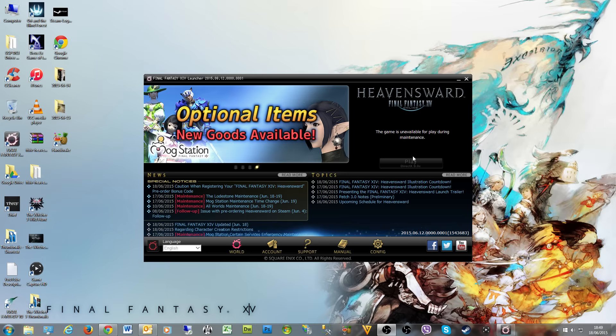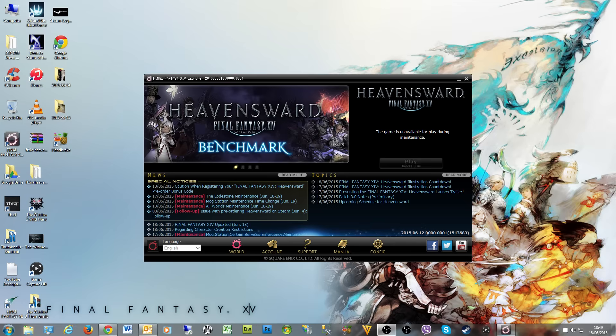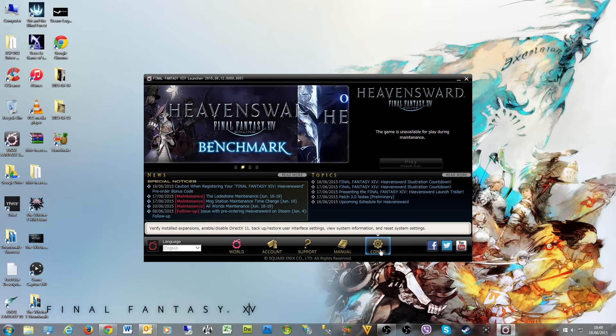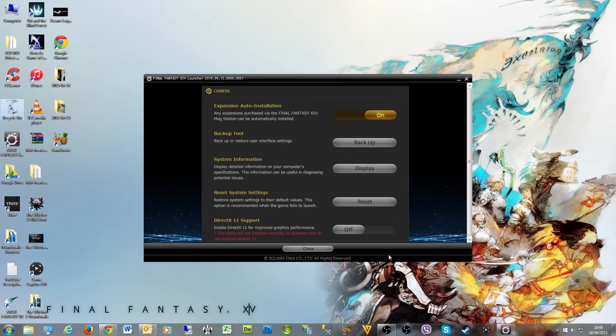Once it's installed, you can see it says 'Play DirectX 9.0c'. Since they're adding the DirectX 11 client, the way you activate it is to click on config.